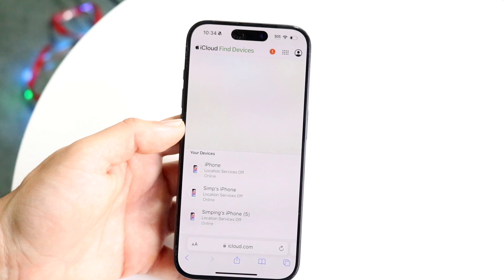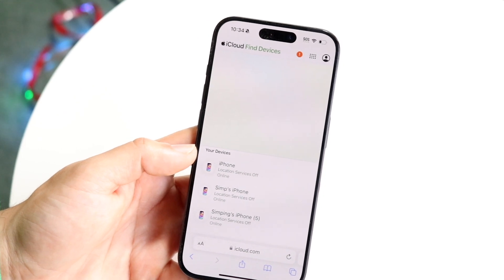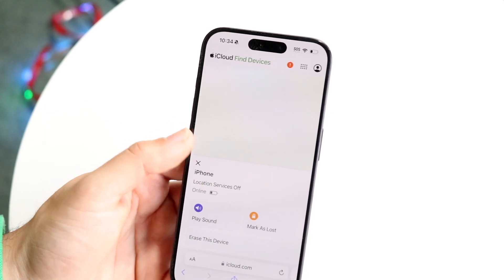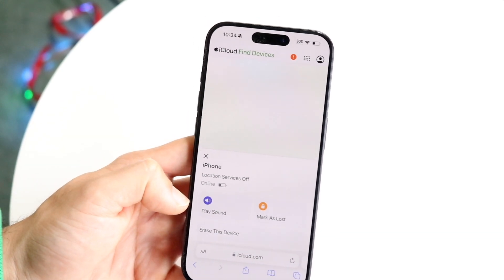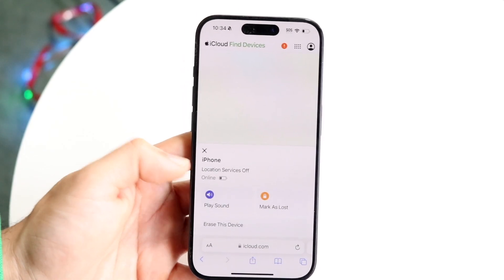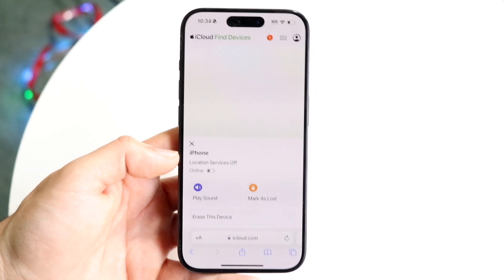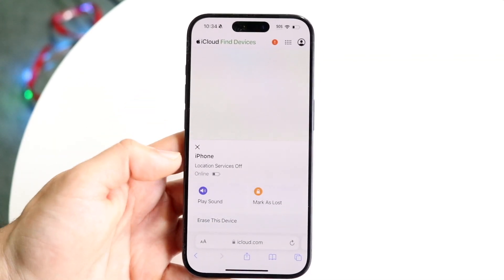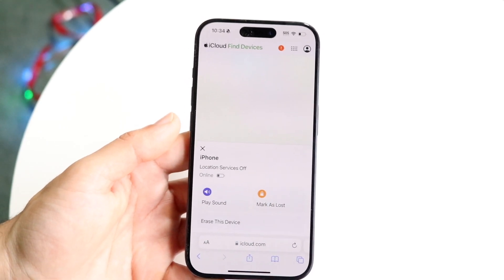Once you find it, you'll see a page showing some options that tell you where your iPhone is. You can tap on your particular iPhone and it will show whether it's online. If it's online but location services are off, you can still play a sound from that iPhone, erase that device so nobody can use it, or mark it as lost — all useful options.